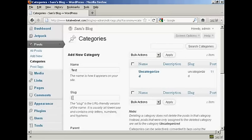You need to alter the slug, which is the URL-friendly version of the name, and it's in lowercase, so let's just put lowercase test.